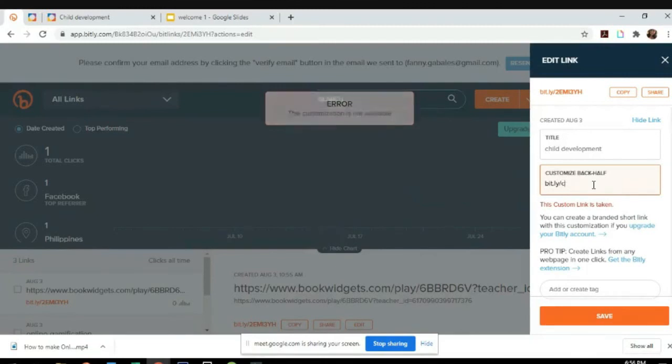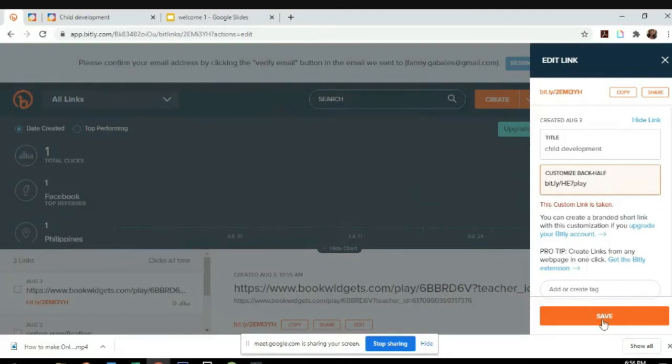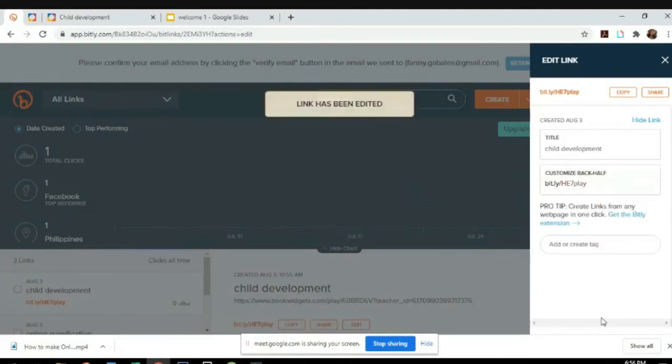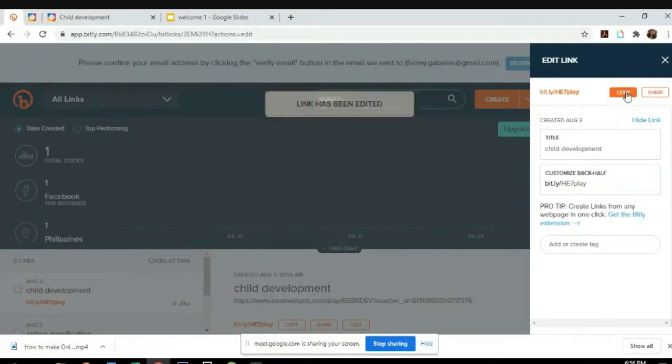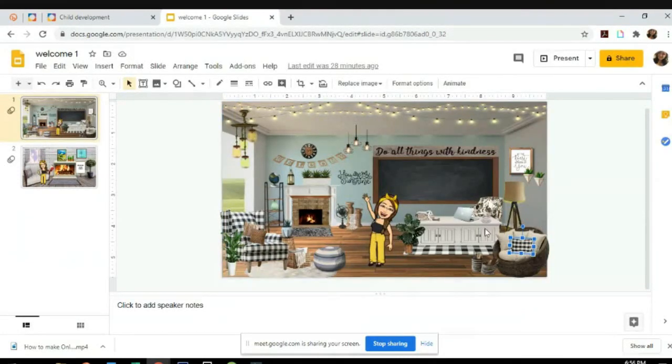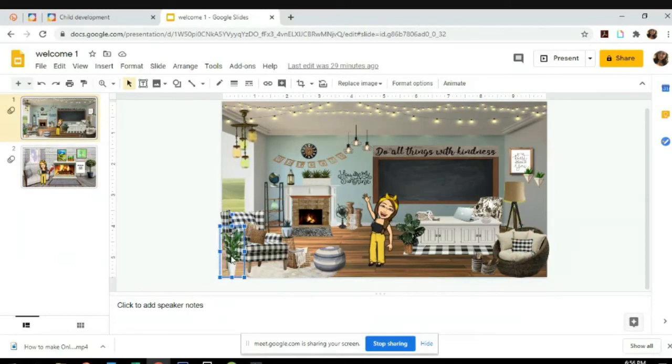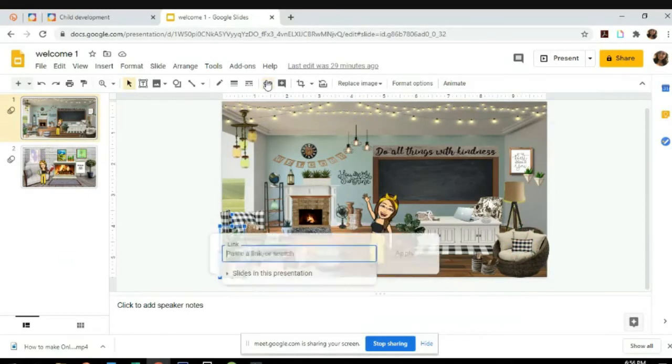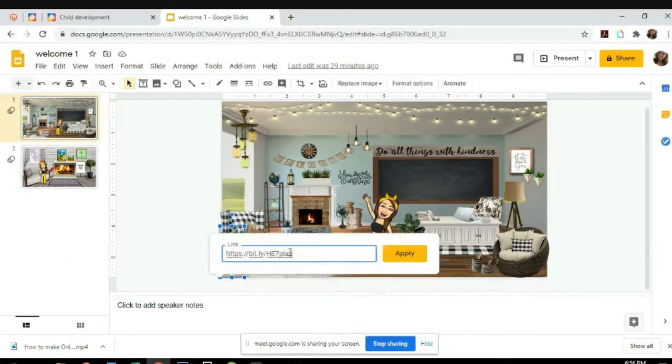In my subject, it's HE7 play. See, it's unique. So just have to copy this one, go back to your slides, and then wherever you want to add it. Just click on the link here and then paste the file.